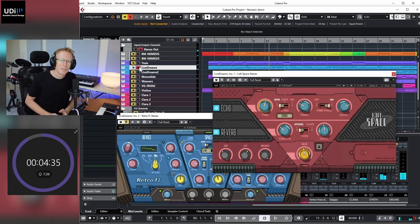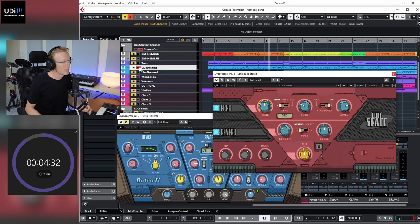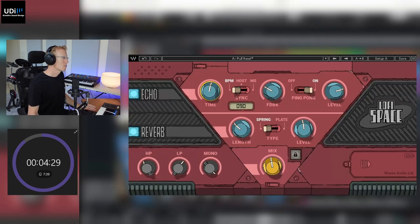Right, so what we have here is first of all a combination of Echo and Reverb. Let's go through the user interface real quick.